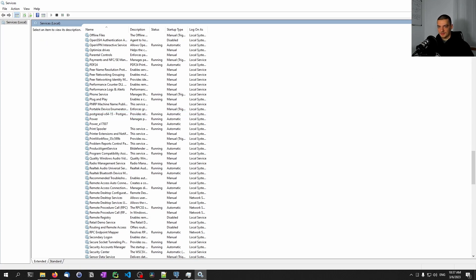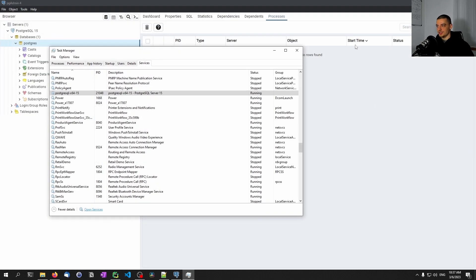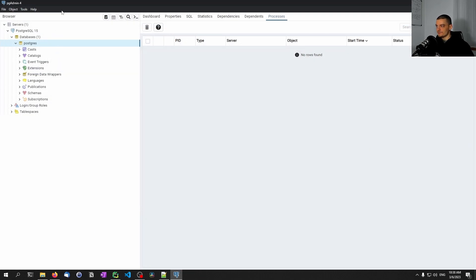If you get the problem that you cannot start the service and it automatically crashes, you open services, scroll down to the Postgres service, right click it, go to properties, go to log on, and change from this account to local system account. Allow service to interact with desktop, save this, right click again and start. Then it should work. If you get any other problems you'll have to Google, because this is the problem I encountered and how I fixed it. Once the service is running you can just connect to the database.